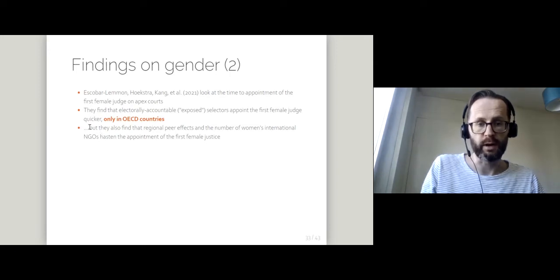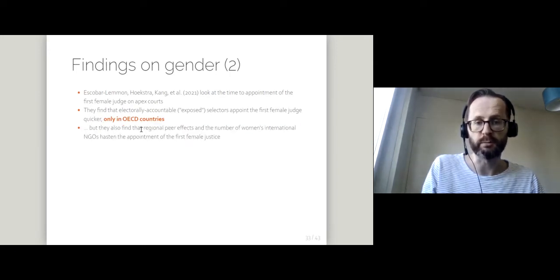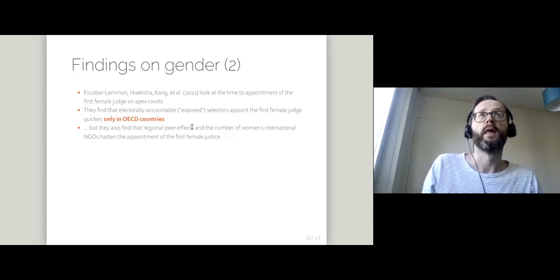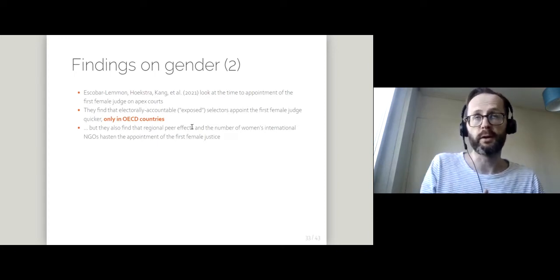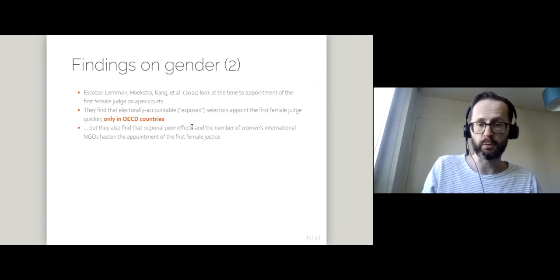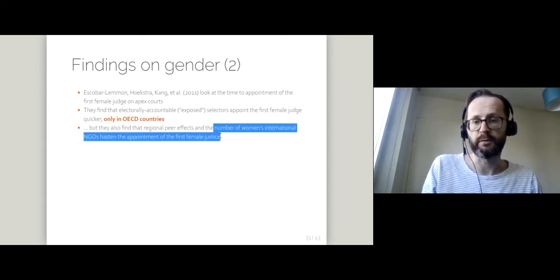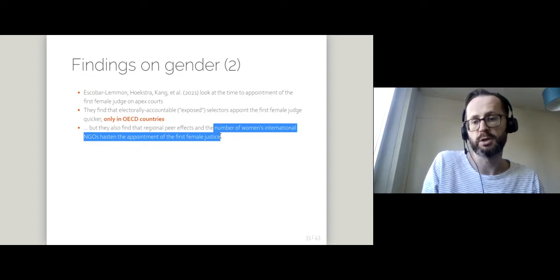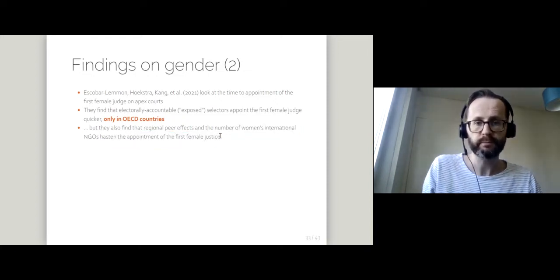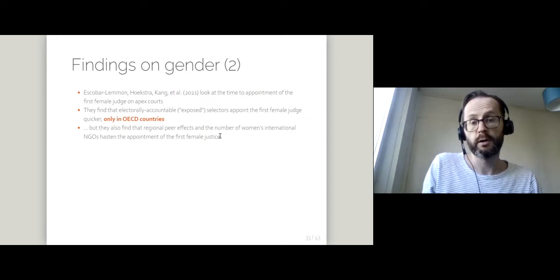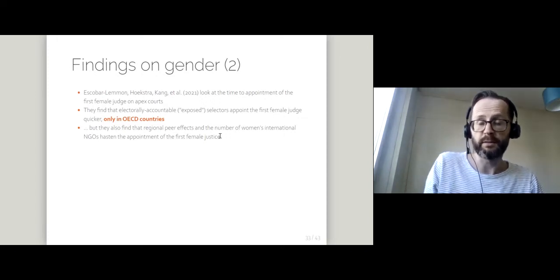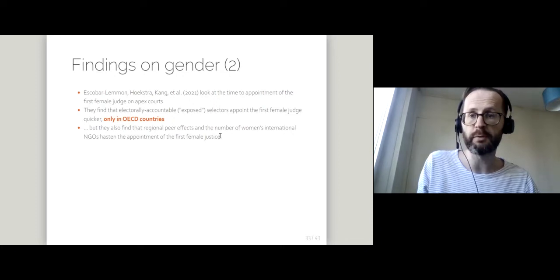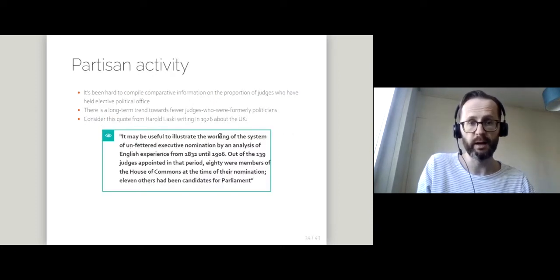There are a number of other control variables. Regional peer effects is basically the proportion of other apex courts in the region that have a woman judge, and then things like the number of international NGOs which campaign for women's rights. So there are studies which have good evidence in relation to the effects of type of appointment method on gender.